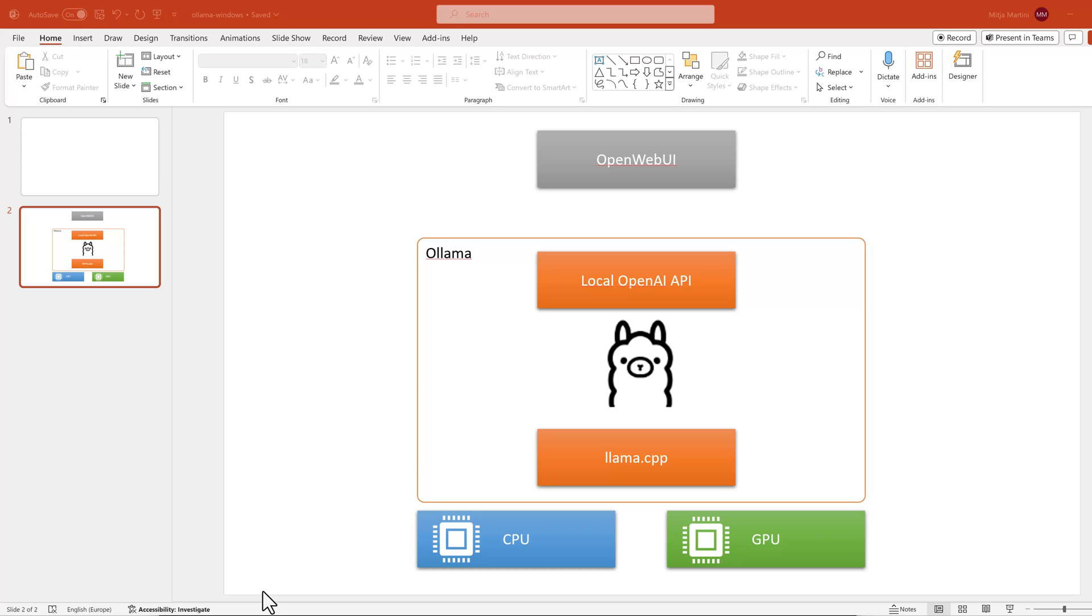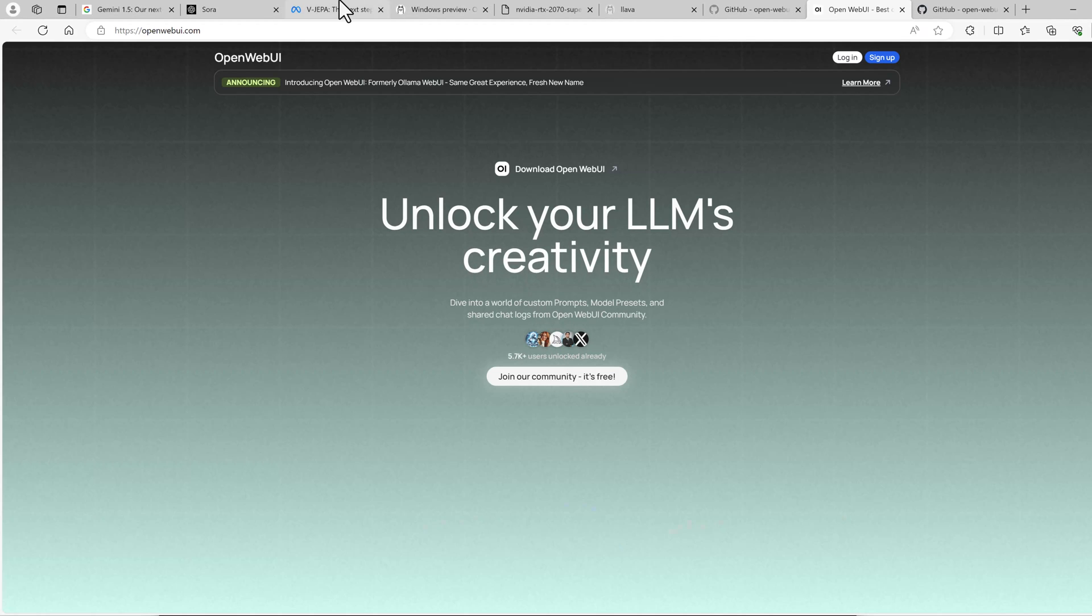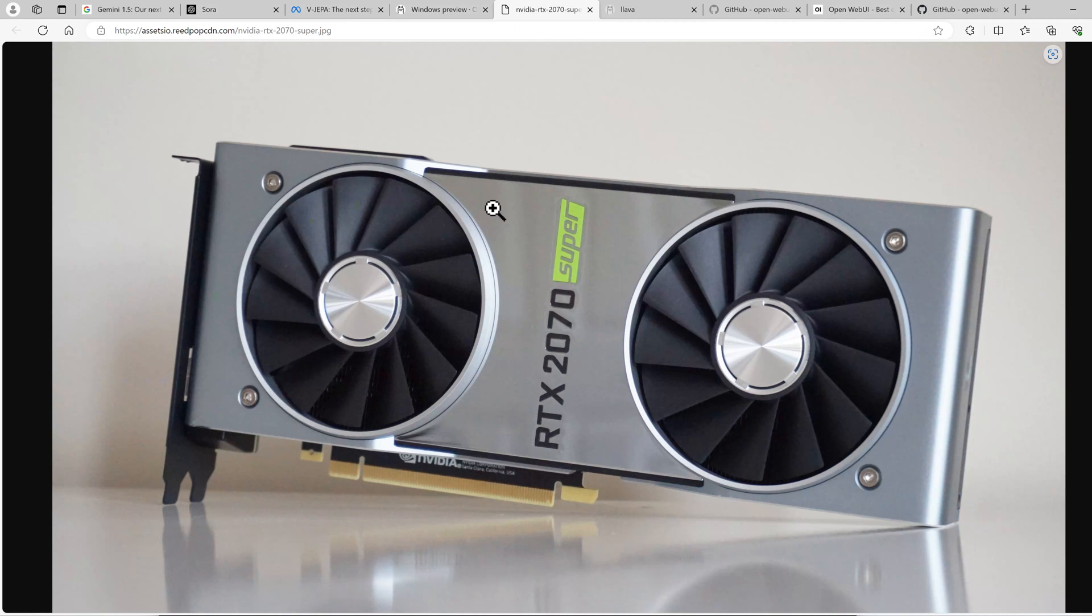In addition, LAMA CPP uses quantized models. This is why you can run quite large models on your PC with LAMA CPP and OLAMA. We will run this on my PC, which has a GPU, which is quite old. It is an NVIDIA RTX 2070 Super, which has 8 GB RAM. So let's get started.